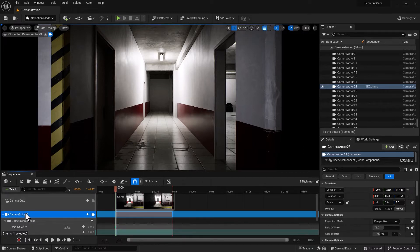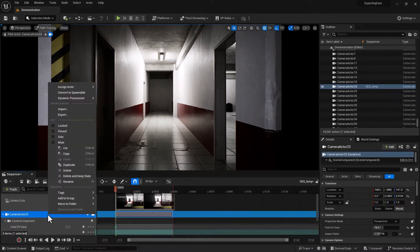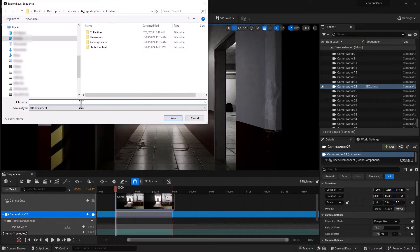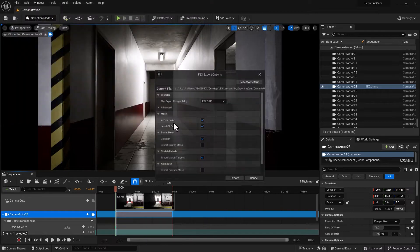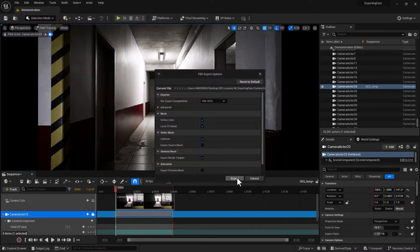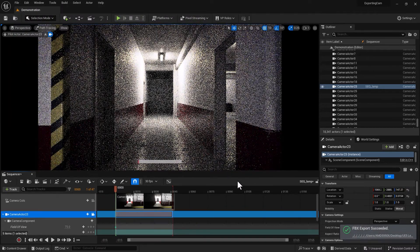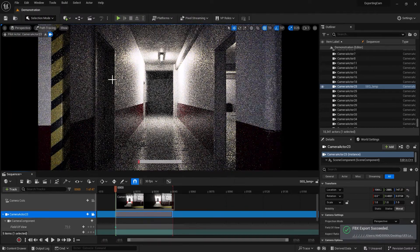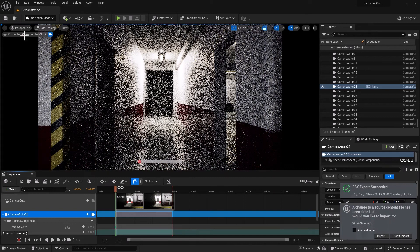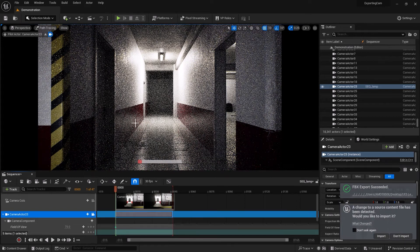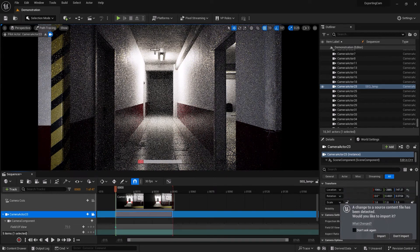You select your camera in your level sequencer, right-click and go to export. I'm going to call that UE_cam.fbx, save and export. That part was easy.